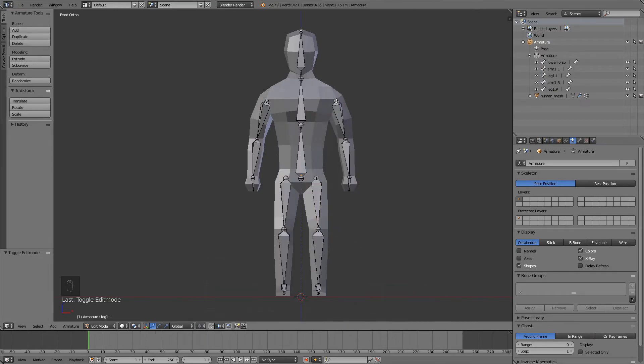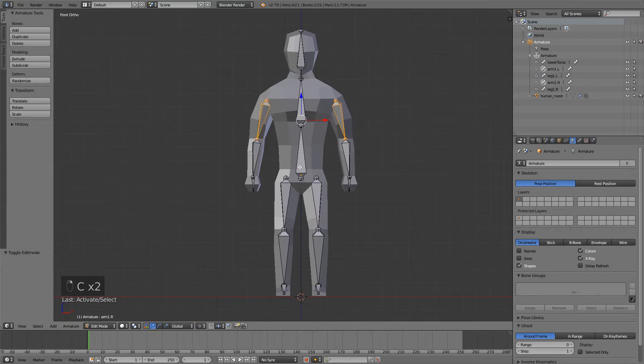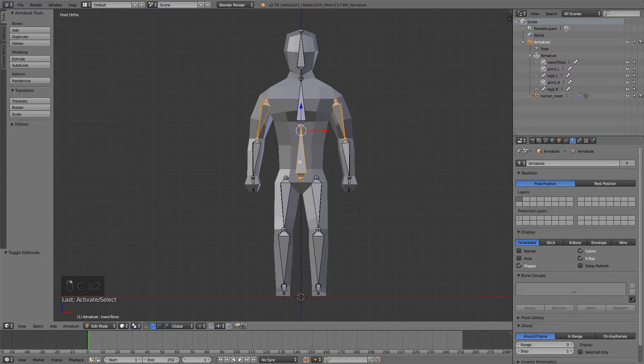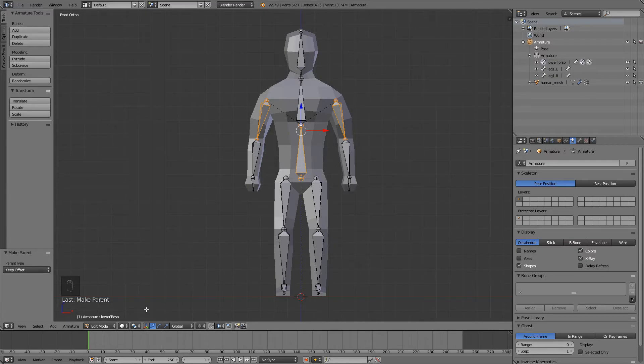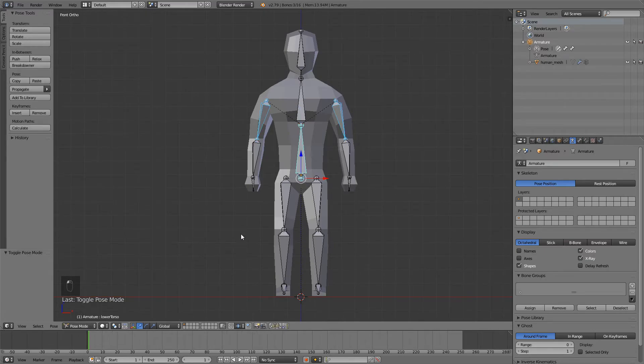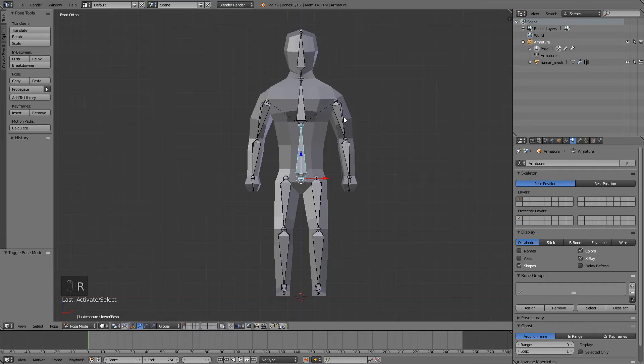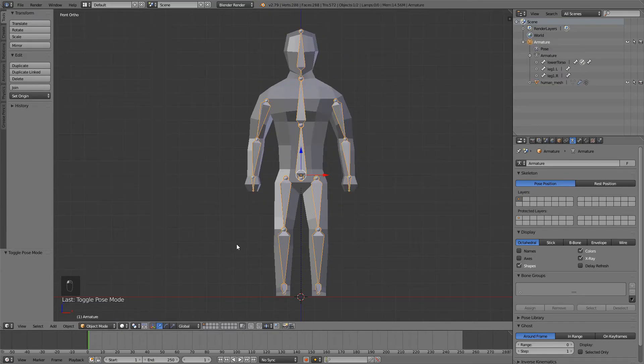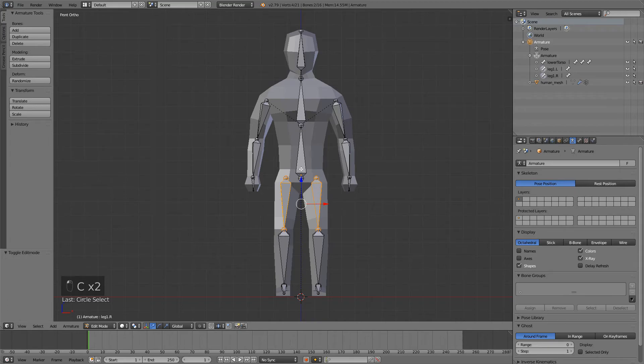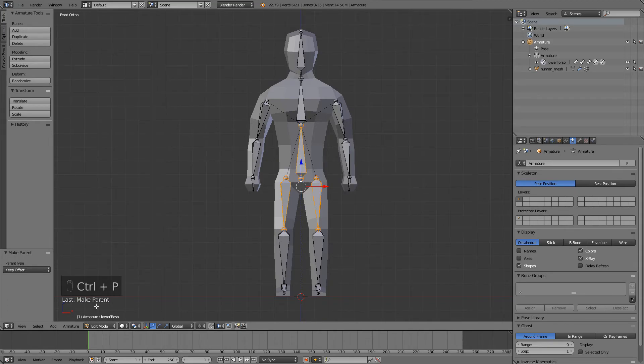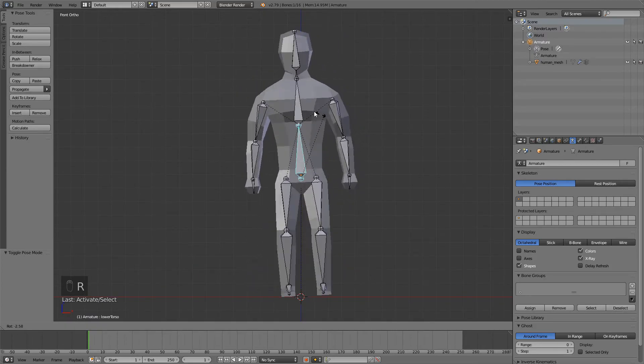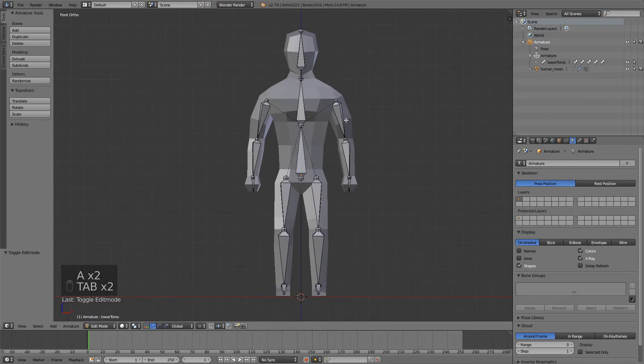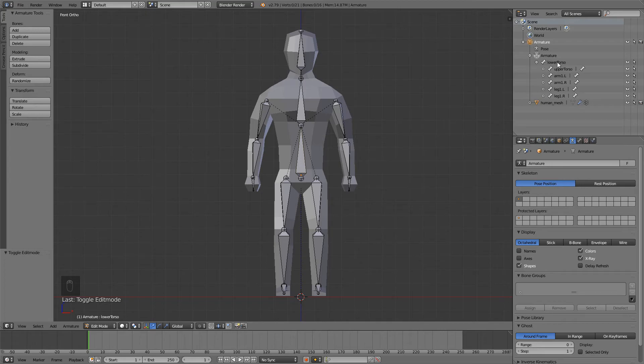The last thing I will do is I will select this bone and this bone, and then lastly I will select this lower torso bone and press Ctrl P, keep offset. And now if you go to pose mode, you can see if you move this bone, arms move with it. And also I want to do that for the legs, so just select these two bones and then lastly select this one and press Ctrl P, keep offset. And now if you go to pose mode and move this bone, everything moves with it. You have to do this if you're going to import it into Unity or Unreal, because I think those engines support only one root bone.